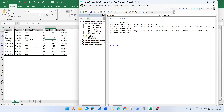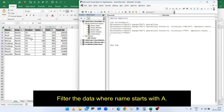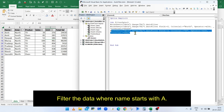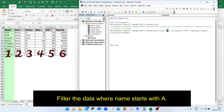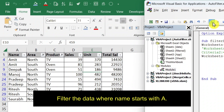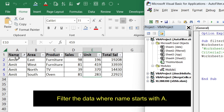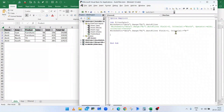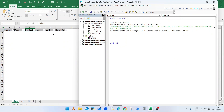To display all names starting with A, use a wildcard character in the criteria. Name is column 1, so Field is 1 and Criteria1 is "A*" — the asterisk acts as a wildcard. Remove the other parameters, run the macro, and it will show all names starting with A. If you change the criteria to "C*" and run the macro, it will display no values because there is no name starting with C.